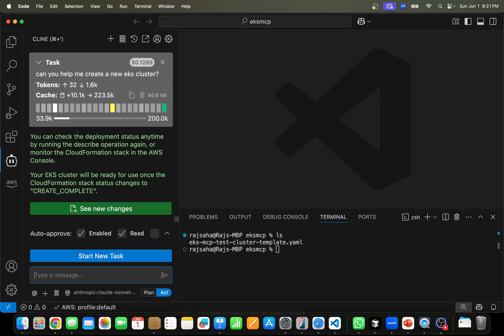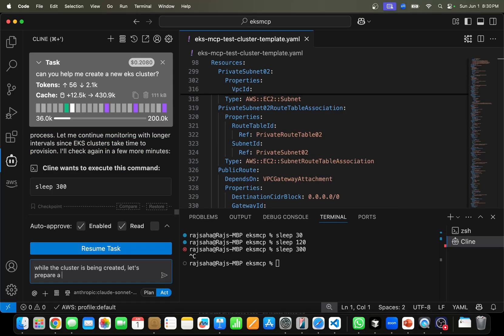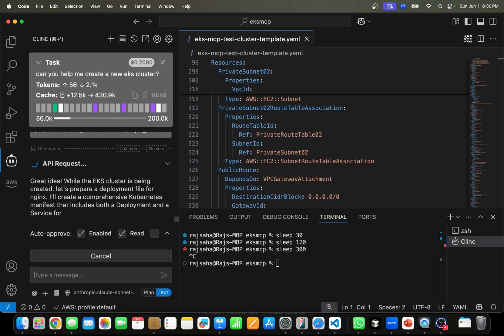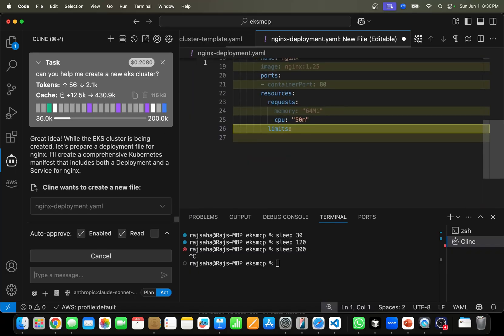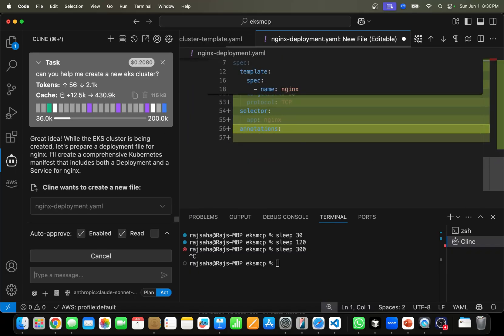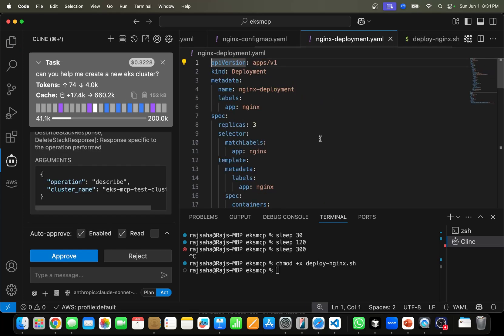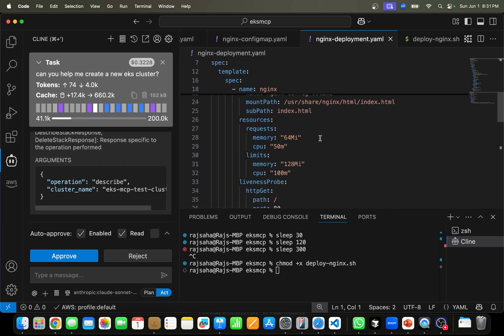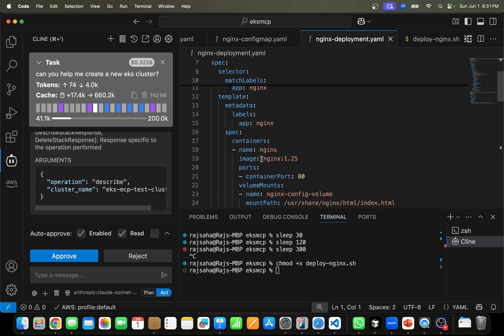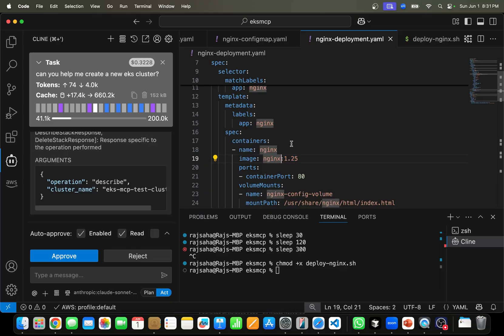It actually created the CloudFormation stack and submitted it. While the cluster is being deployed, let's ask it to create an NGINX deployment. Look how it is changing it right in the IDE — is this cool or what? Now we are going to do a little bit of trickery here. This is the actual container image being pulled from Docker Hub, so I'm going to change 'nginx' to 'nginy' — that should give an image pull error.